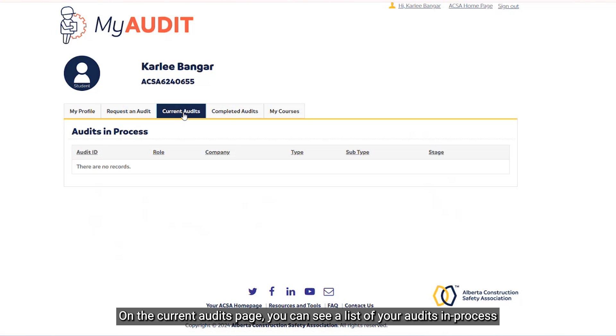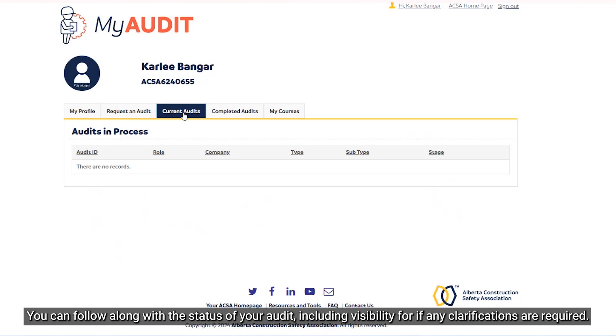On the Current Audits page, you can see a list of your audits in process. You can follow along with the status of your audit, including visibility for if any clarifications are required.